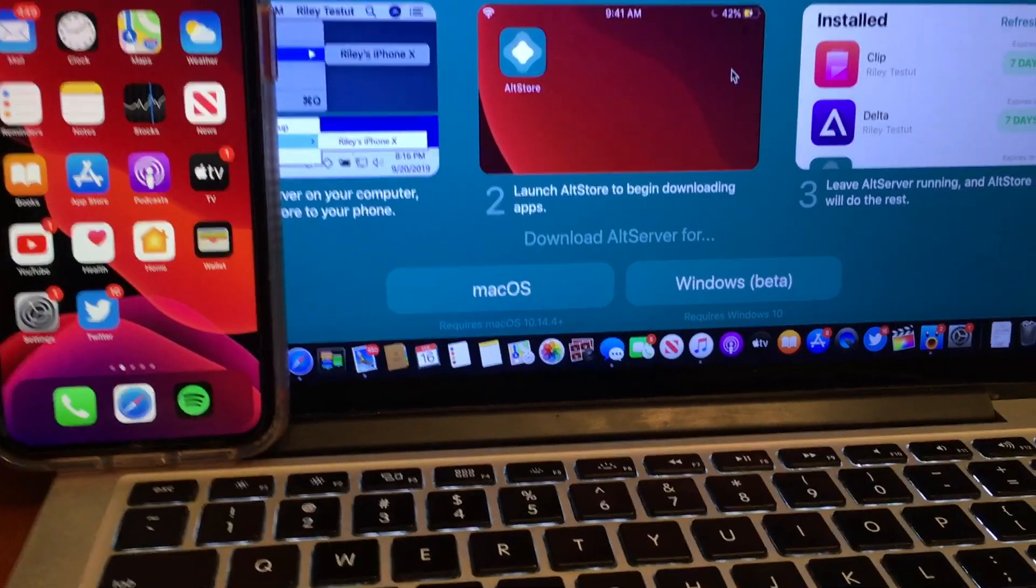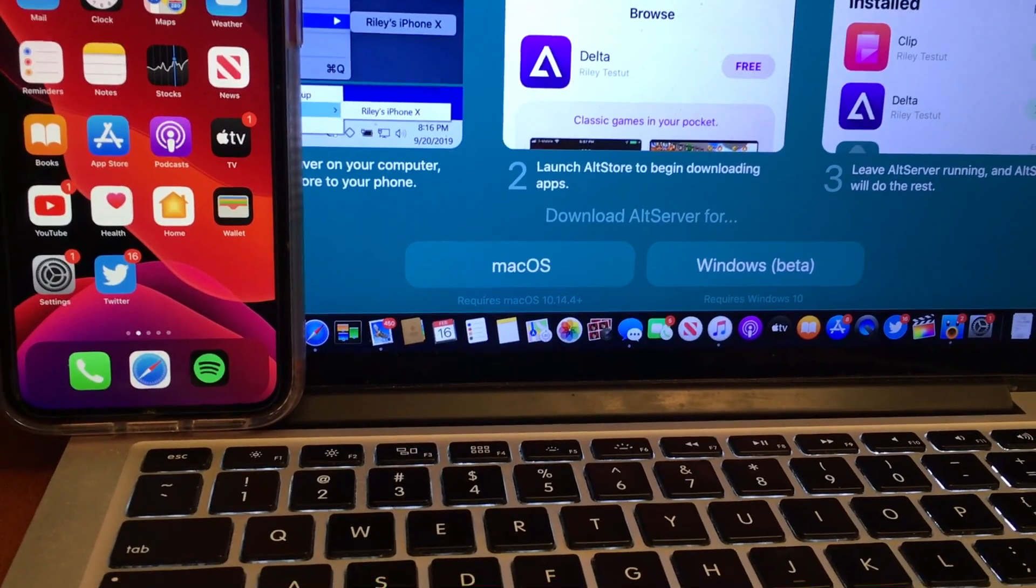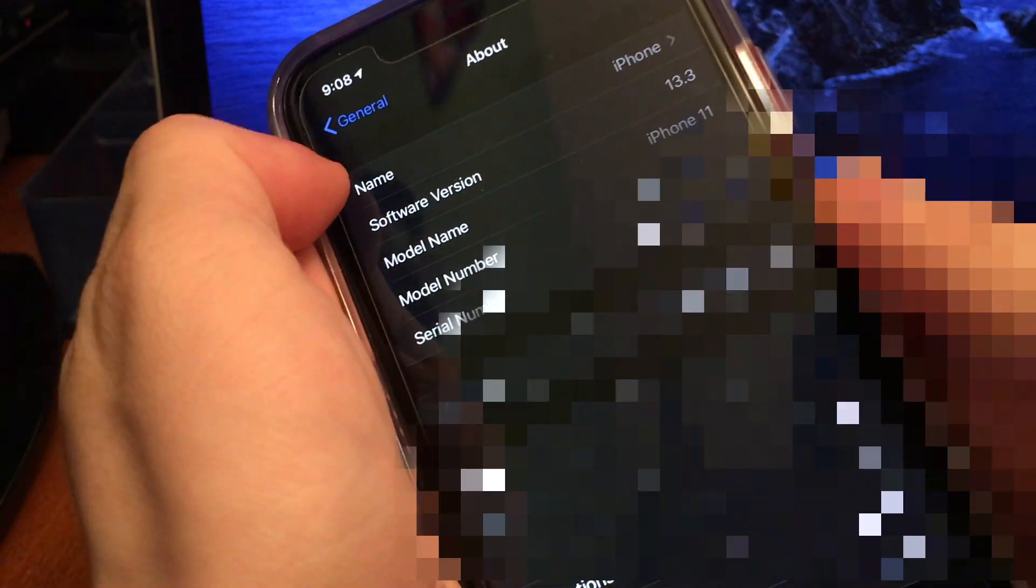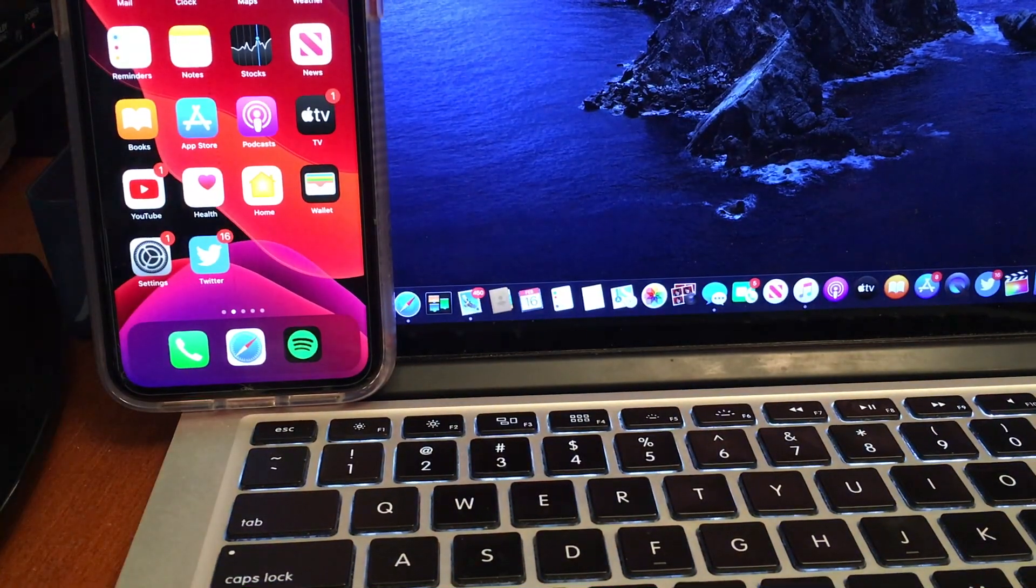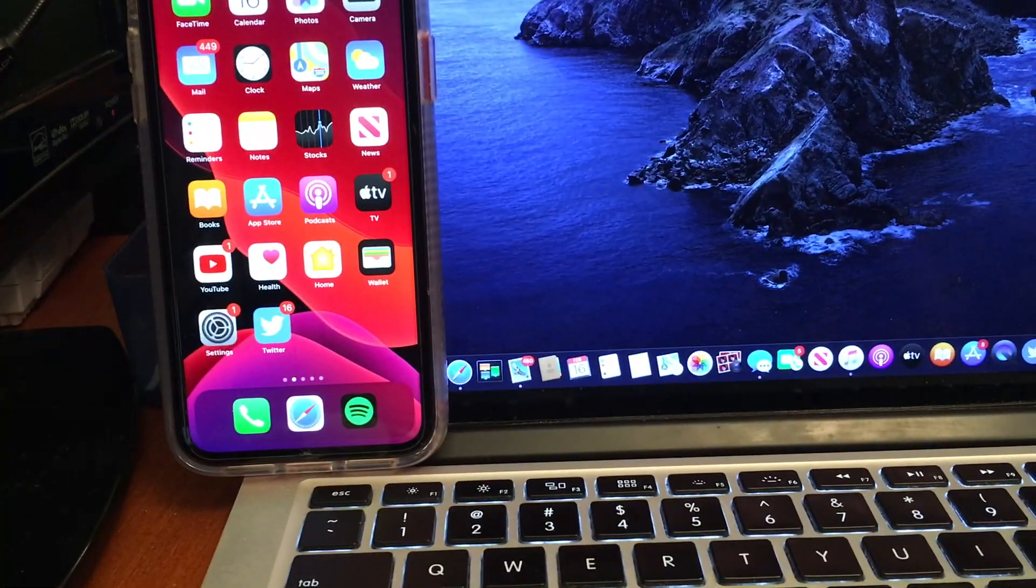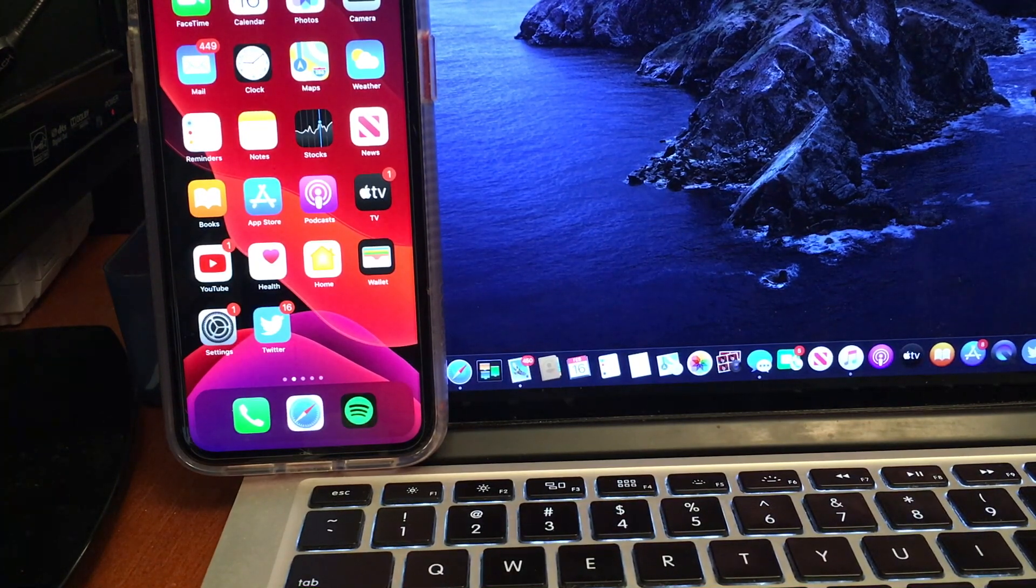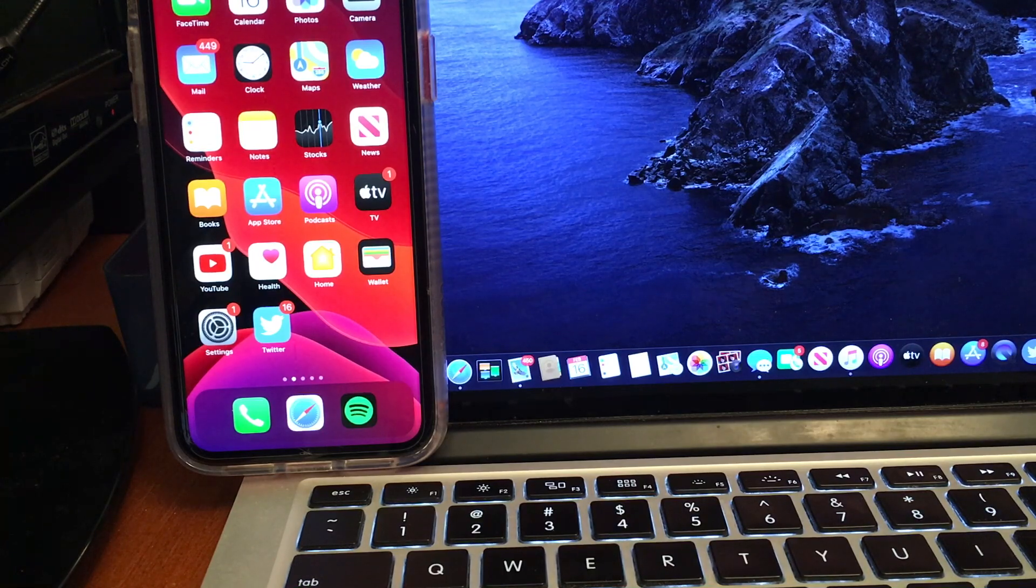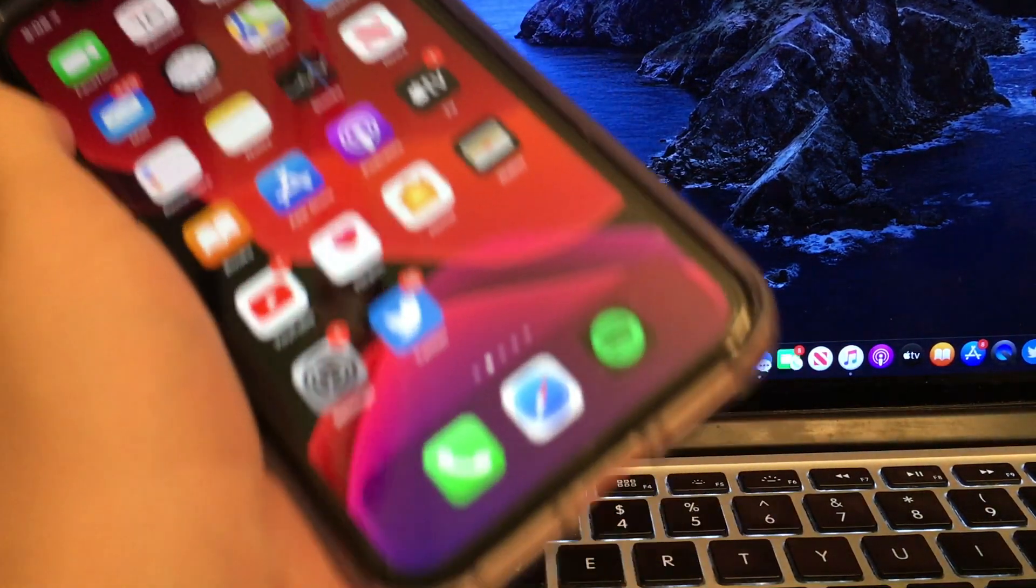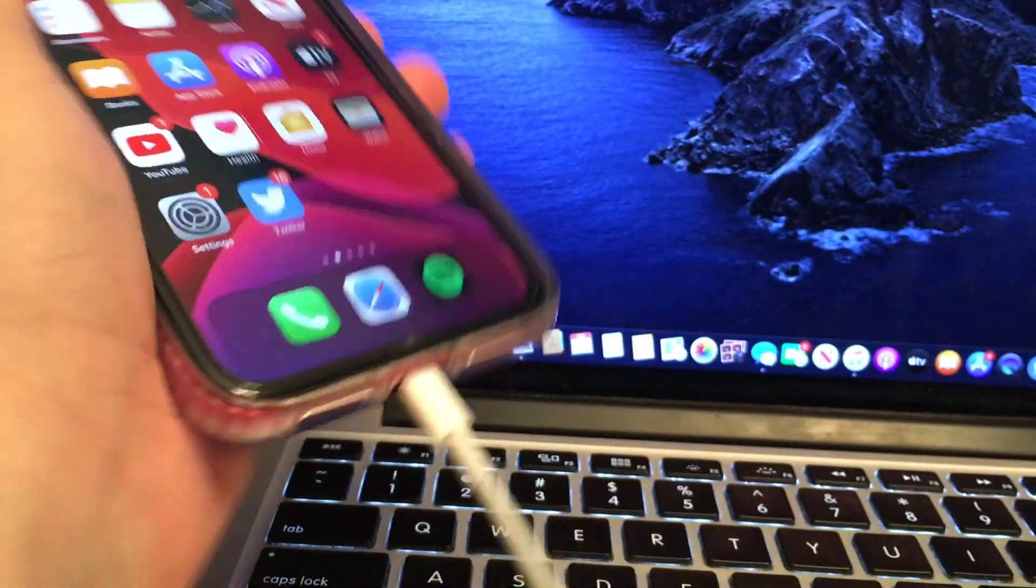You can download it for macOS or for Windows. I have a Mac right here, so I'm going to download it for macOS. One important thing to note is that you have to be on iOS 13.3 or lower. You cannot be on 13.3.1 because that patches the exploit that is used in this jailbreak. Also, what's important to note is that 13.3 is the best version to have this jailbreak on. It's the latest possible version, and it also works the best, too. It was tested on 13.3 a lot more than some of these other firmwares.